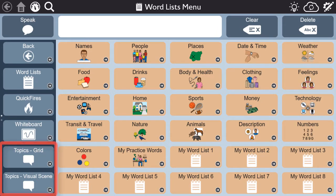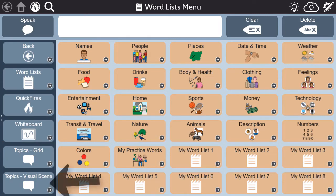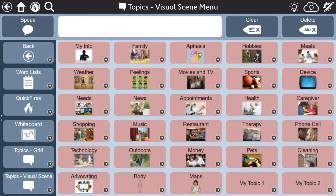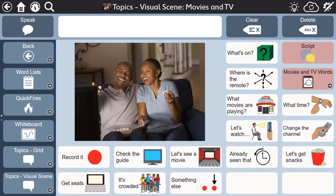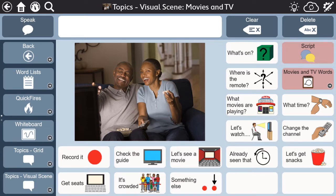Scripts can be found within each topic. To access scripts, select Topic from the toolbar, then choose a topic. Scripts can be found in the upper right corner of each topic. To learn more about topic organization and layout, check out the video specifically on topics for this series.